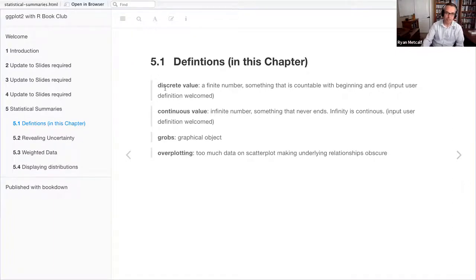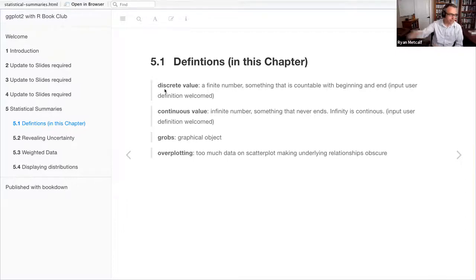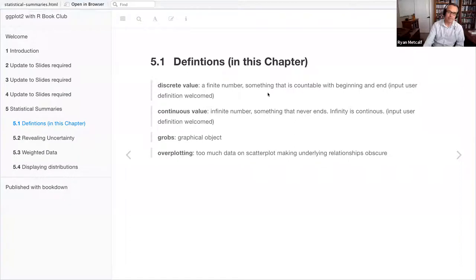The first term I wanted to cover is 'discrete value.' A discrete value is something finite within your data — you can count it up and come to an end. Categorical data would be a good example. The example I read online: if you were to count the change in your pocket, that's a finite value. So I listed a discrete value as a finite number, something countable with a beginning and end.